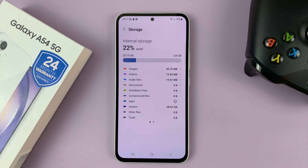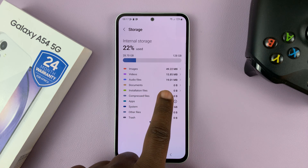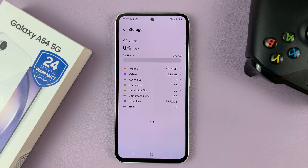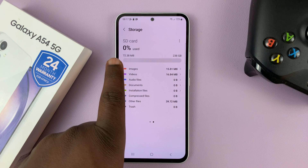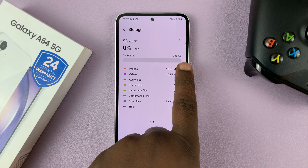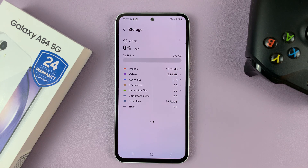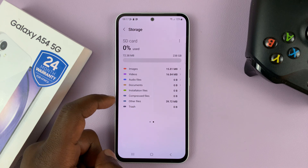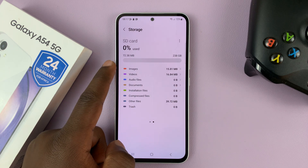Now, if you have an SD card inserted into the phone, you can also check the capacity and the remaining storage space. What you need to do is swipe like this, and then you should see the stats for your SD card. As you can see, we have used 72.38 MB of the 238 gigs available on the SD card. And here you can also see a breakdown of what's occupying all that space.